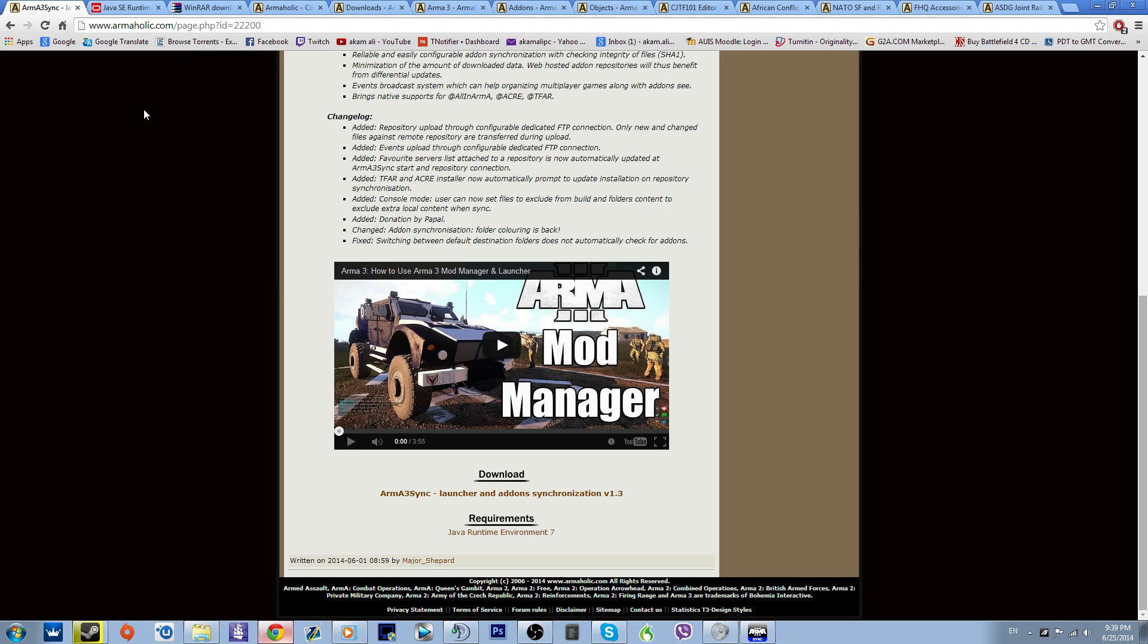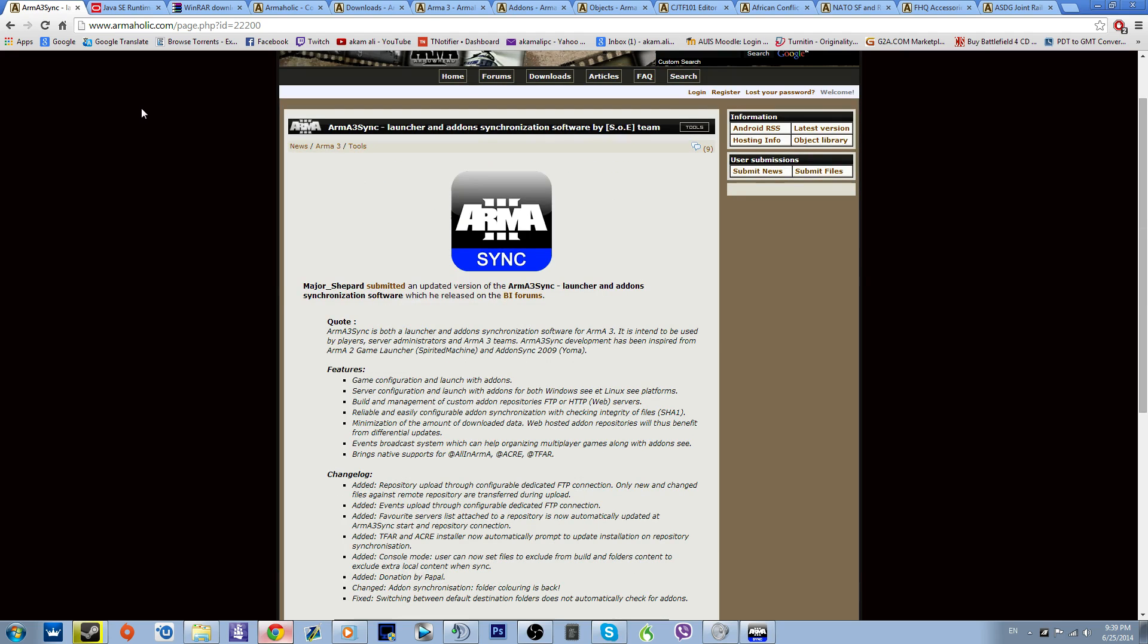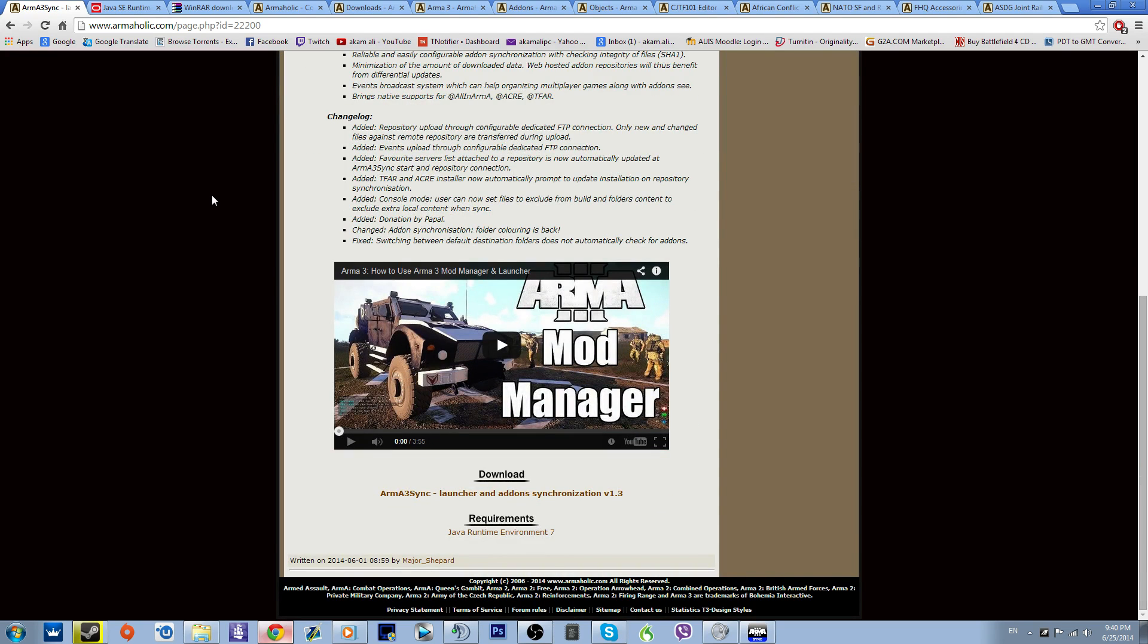First things first, go to armaholic.com and go to ARMA 3 SYNC Launcher. I will leave that link in the description for you. Come here and we have to download this program.